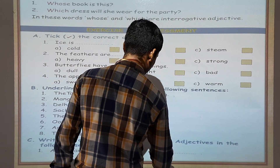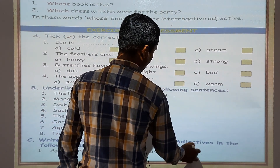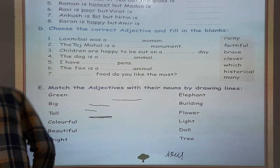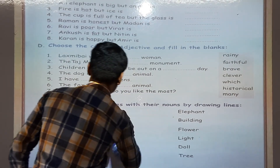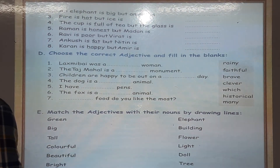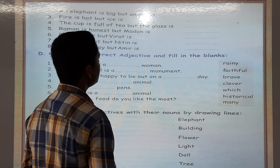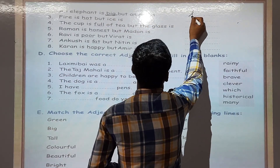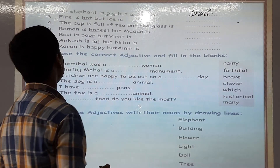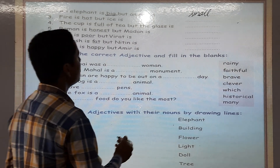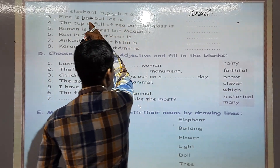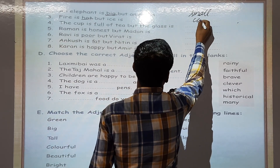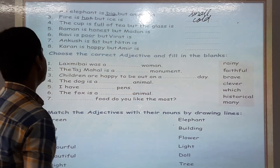Delhi is a big city — Delhi ki visheshata ko bata raha hai big word, isliye big kya hai? Adjective hai. Question number fourth: Sachin is a famous player. Famous hamaara kya hai? Sachin ki visheshata ko bata raha hai, toh famous hamaara kya hua? Ek adjective hua. Issi prakar question number 7th and 8th ko aap log banayenge. Now question number C: write the opposite of the underlined adjectives. Apples are sweet but oranges are dash — sweet ka opposite likhenge. Apples kya hote hain? Sweet hote hain, but oranges are sour — S-O-U-R, sour. Page number 61: an elephant is big but an ant is small. Big ka opposite likhenge — small. Fire is hot but ice is cold — hot ka opposite cold.